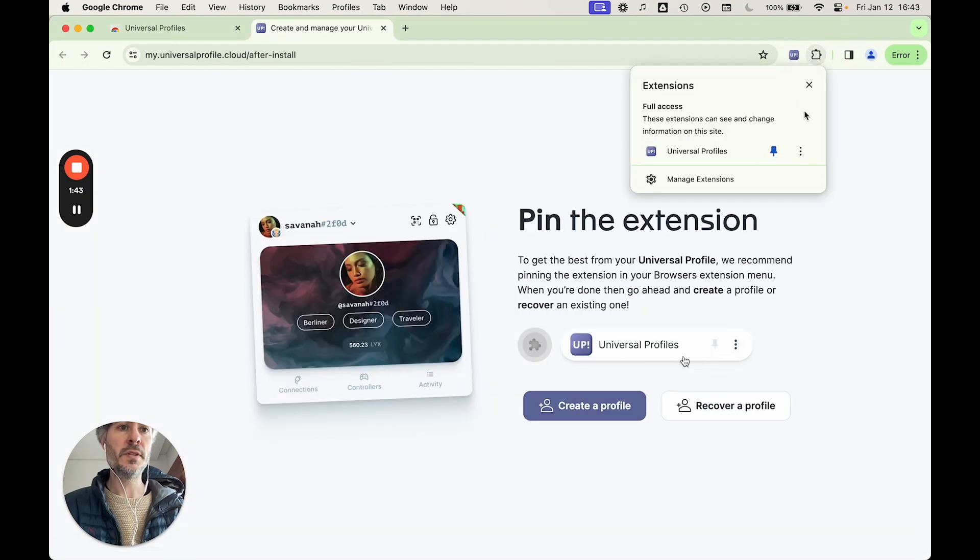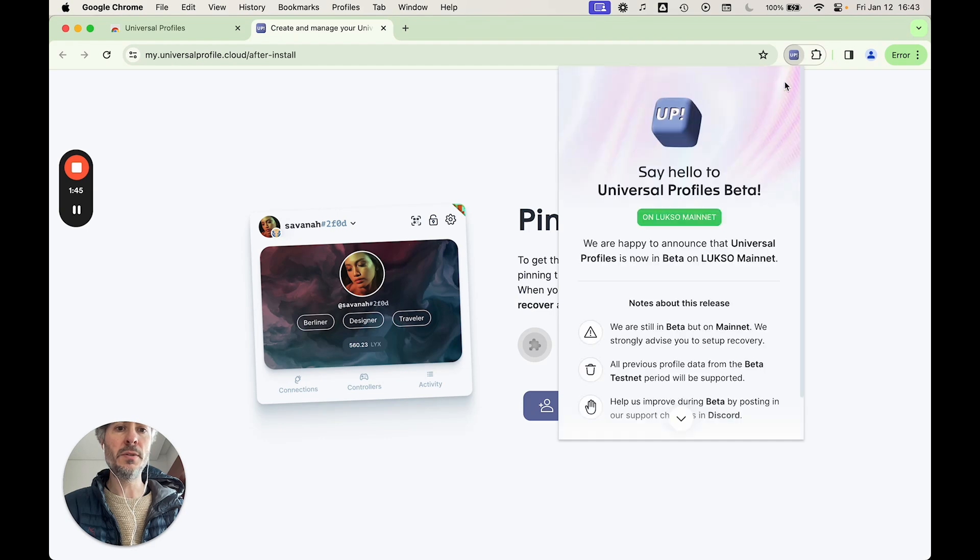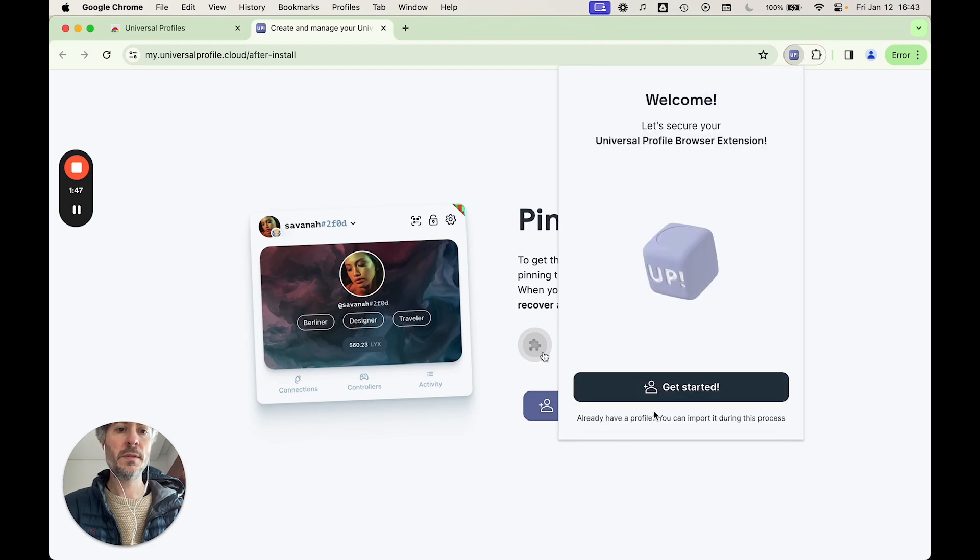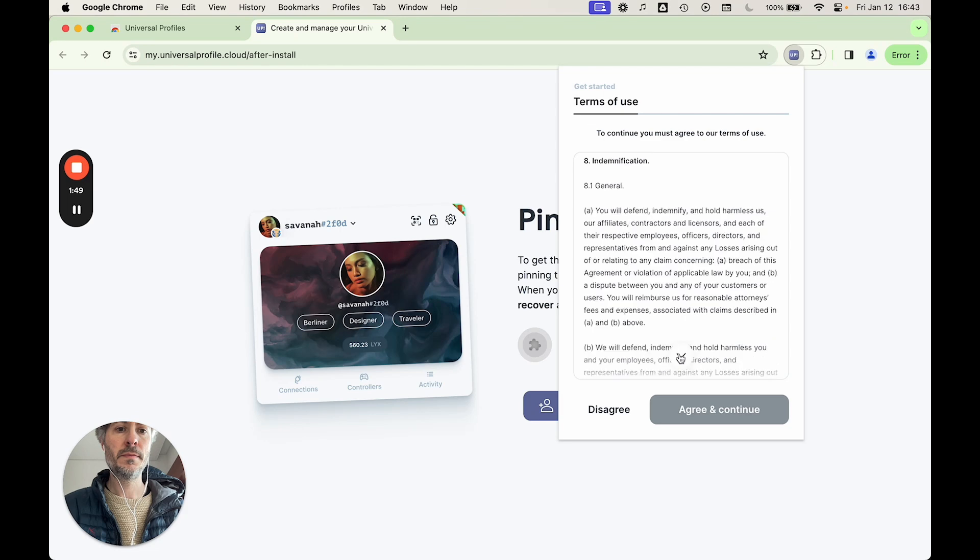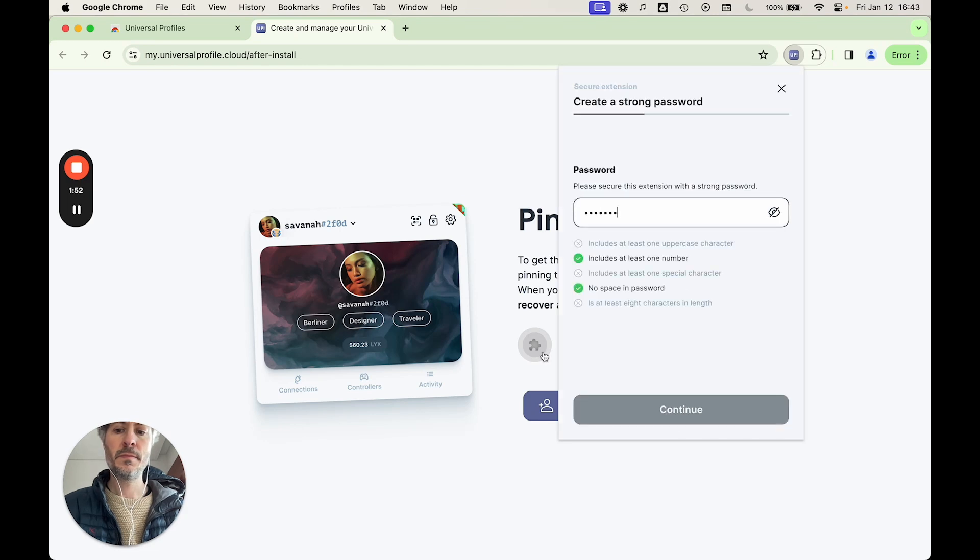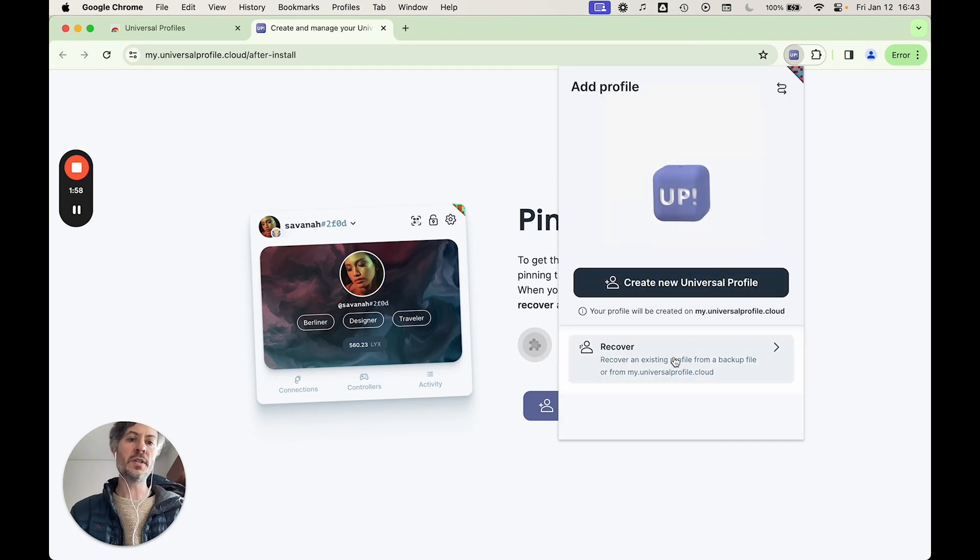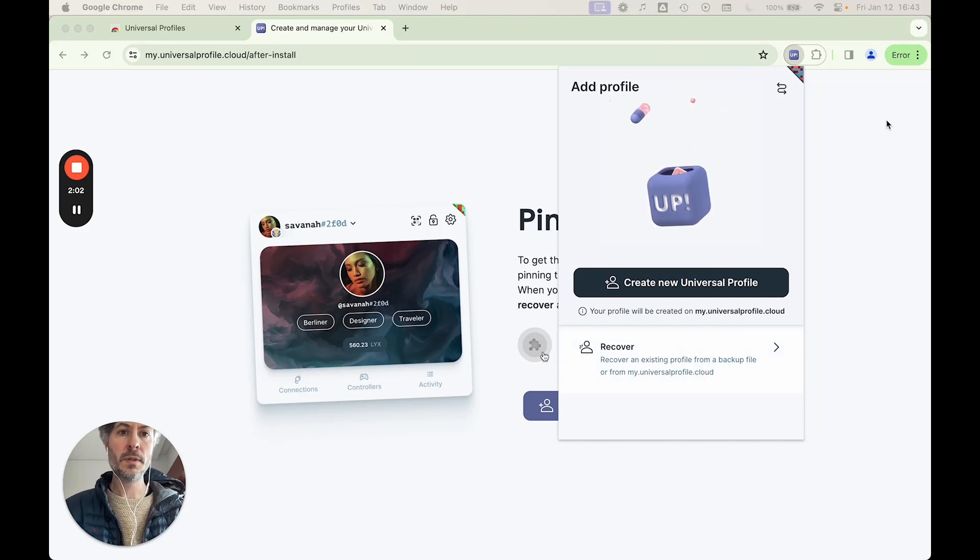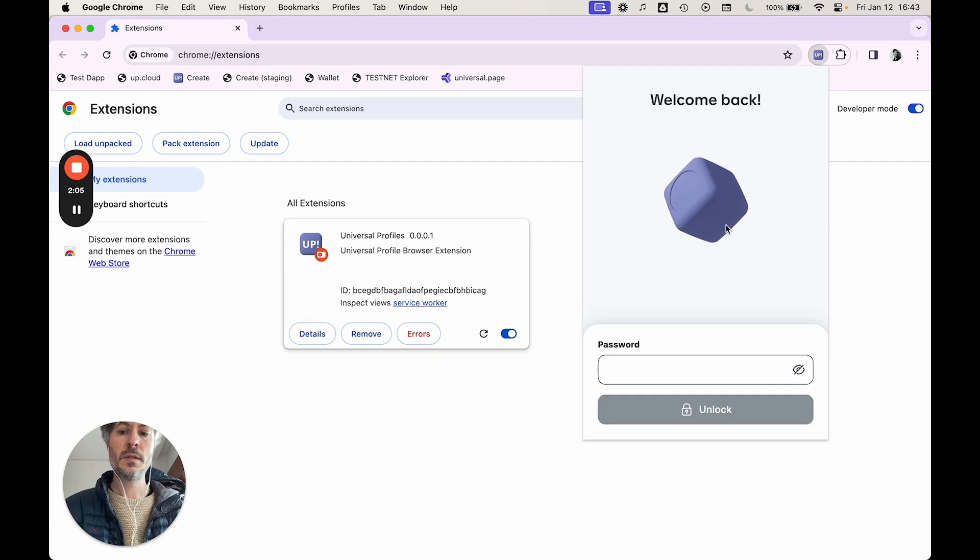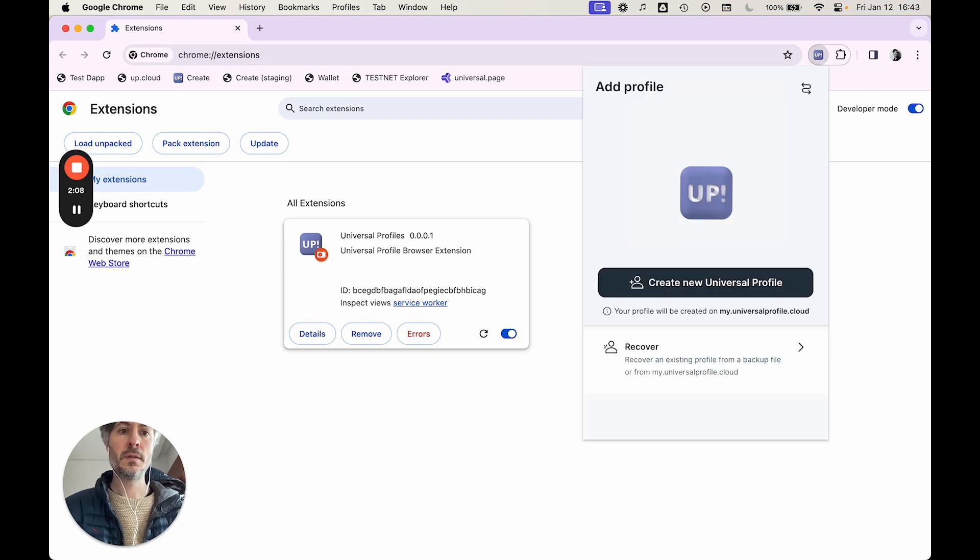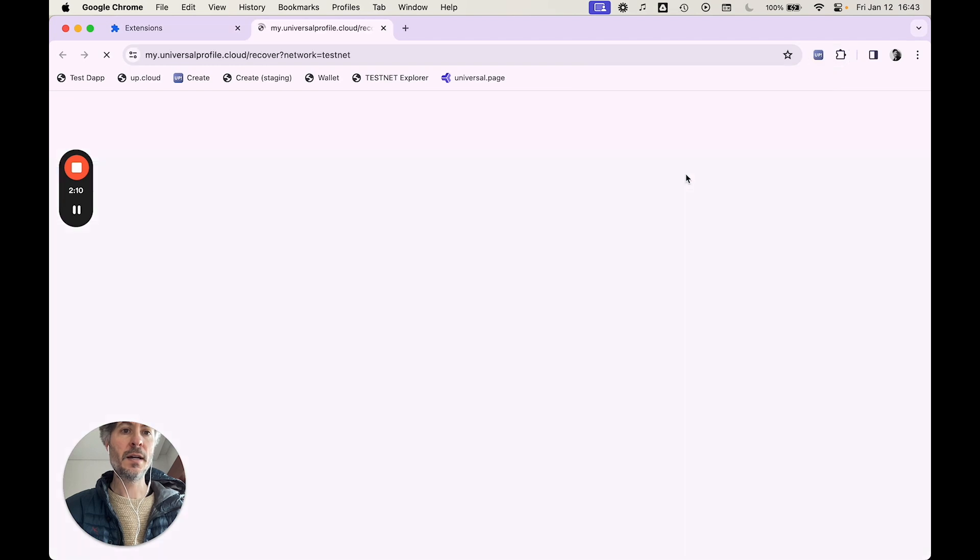And then when you are done installing it, you're going to end up on this screen with the big recover right there. So you're going to click that.